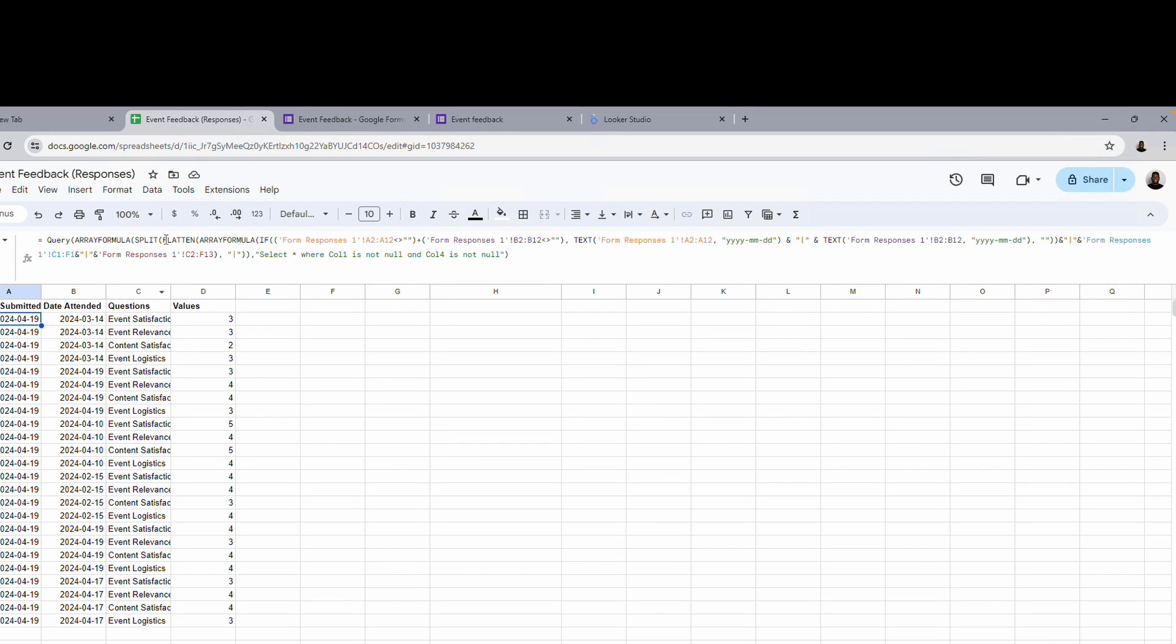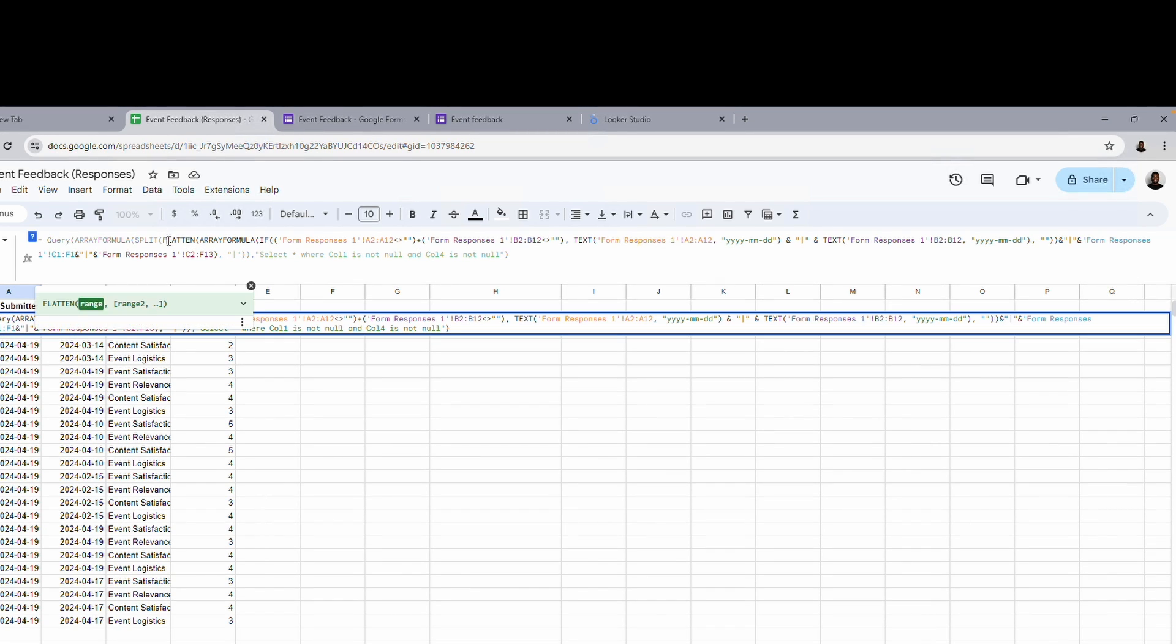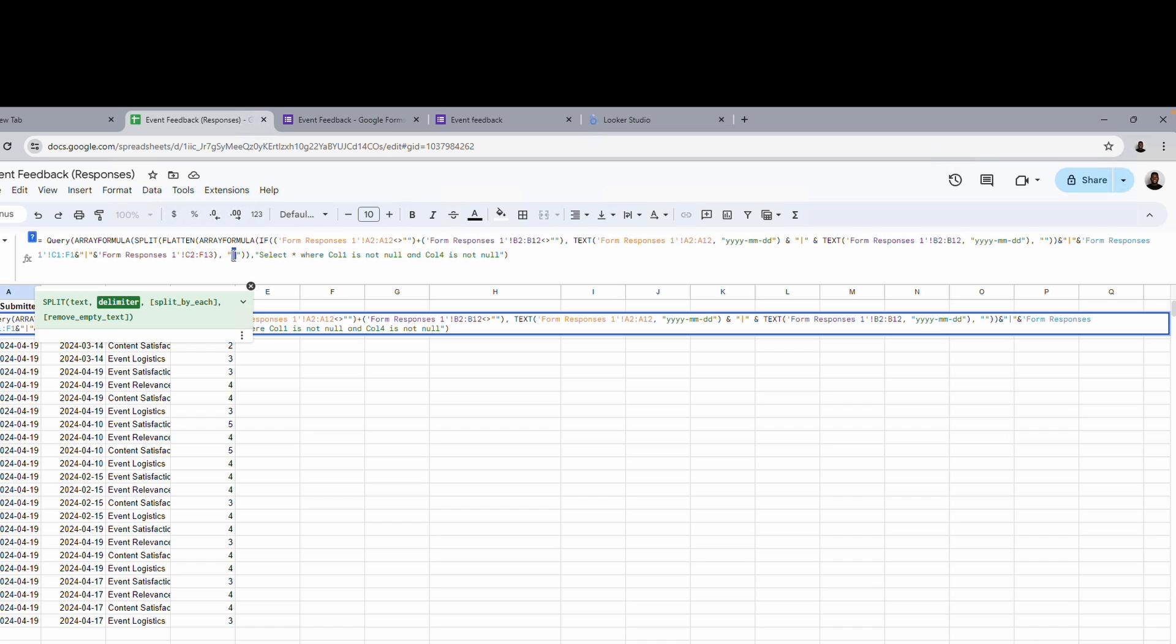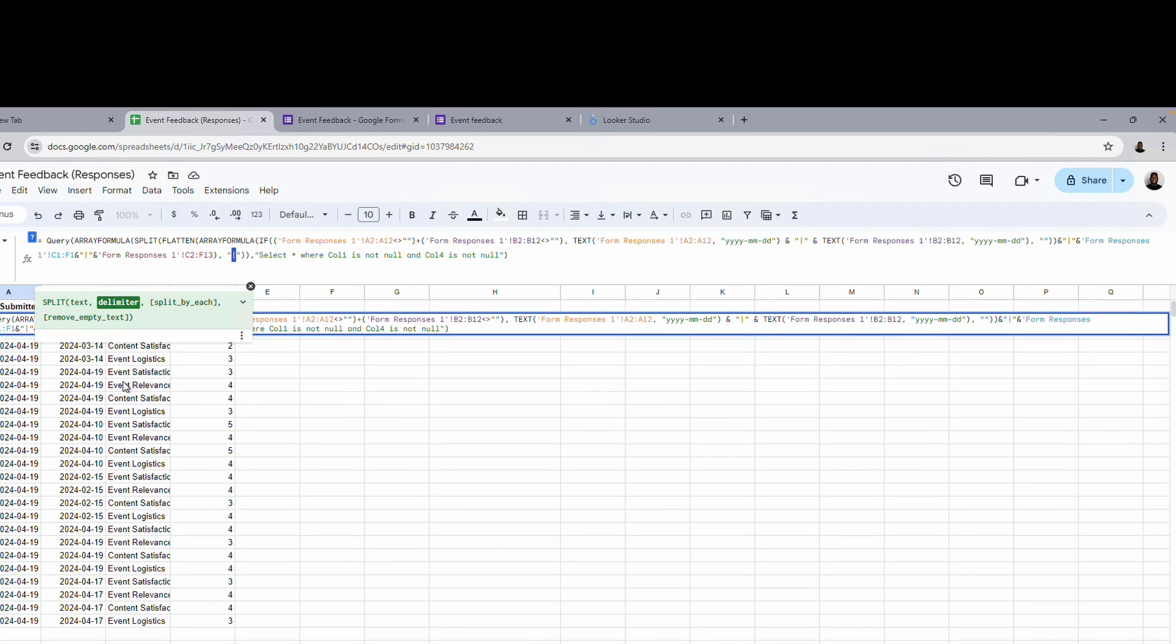And it's separating each of them by a pipe. After separating by a pipe, it flattens it out and splits it by the pipe. And that is what this is doing. It splits it by the pipe.